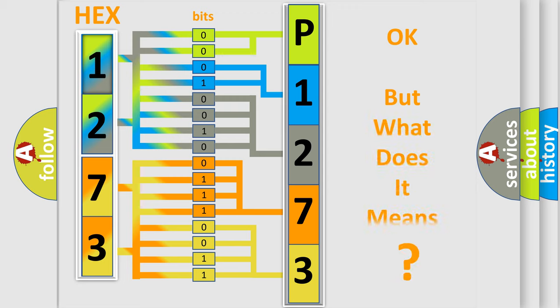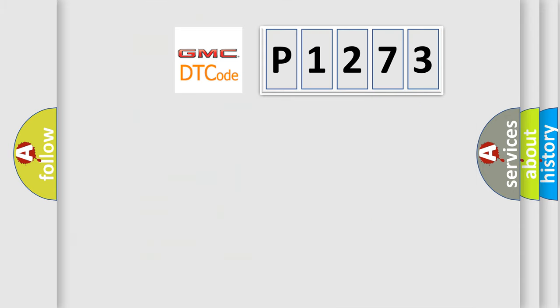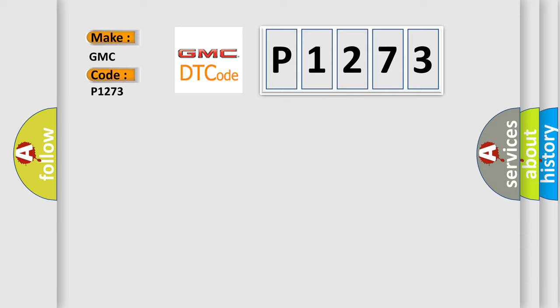We now know in what way the diagnostic tool translates the received information into a more comprehensible format. The number itself does not make sense to us if we cannot assign information about what it actually expresses. So, what does the diagnostic trouble code P1273 interpret specifically for GMC car manufacturers?